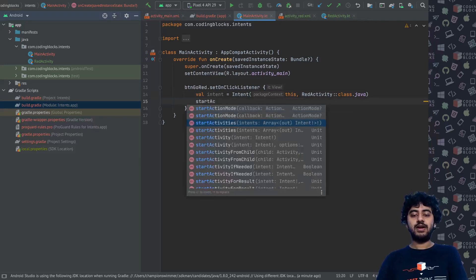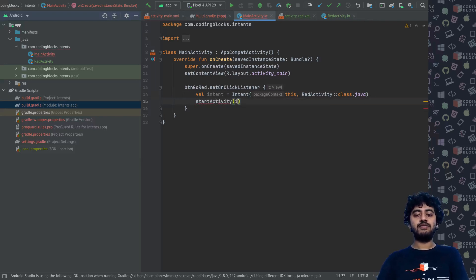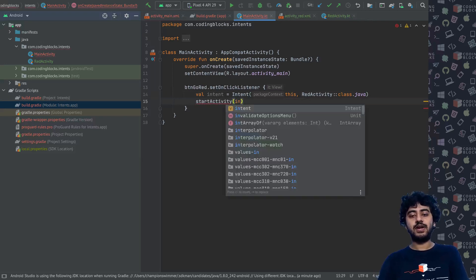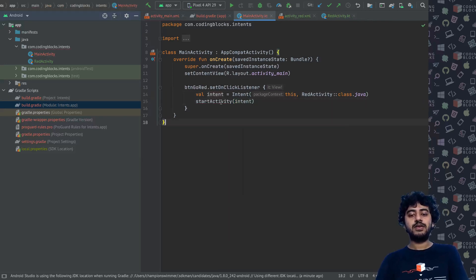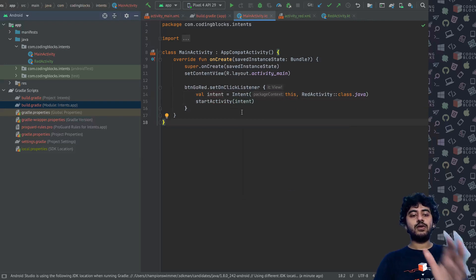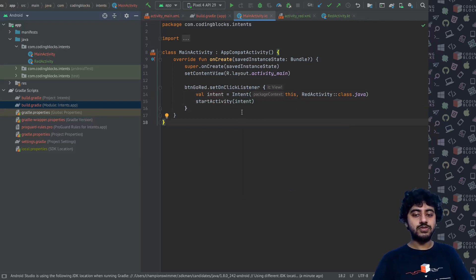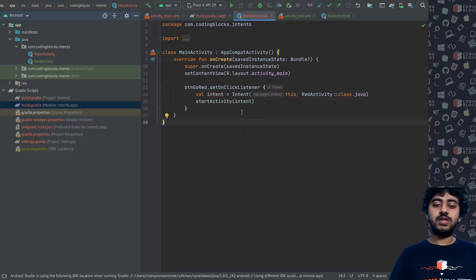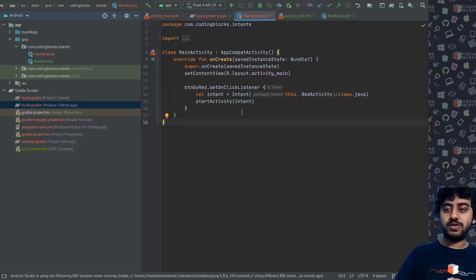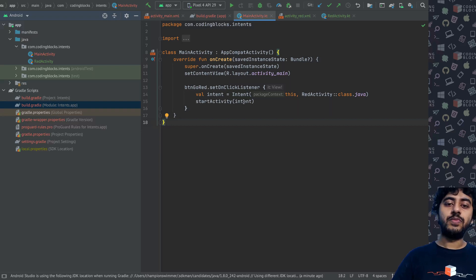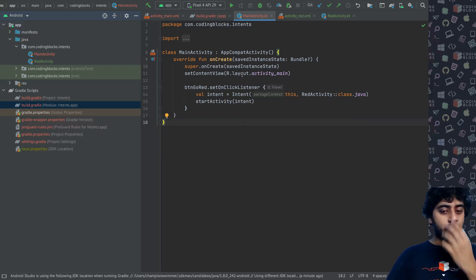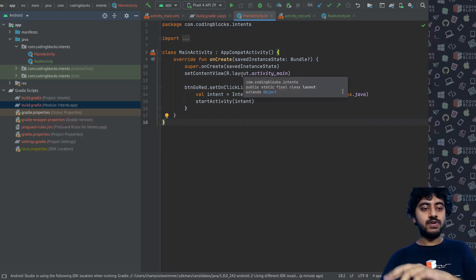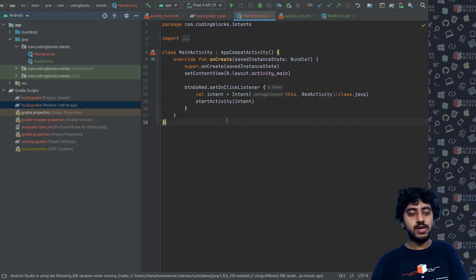So we get an intent like this and then we call this function startActivity and inside startActivity pass our intent. That would make us go from one activity to the other when we click on that. That's essentially what it's supposed to do.